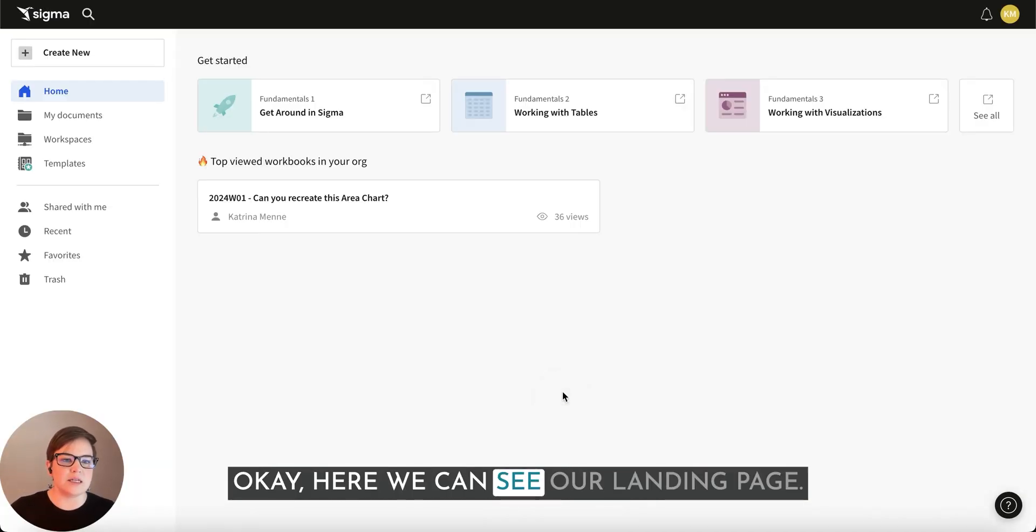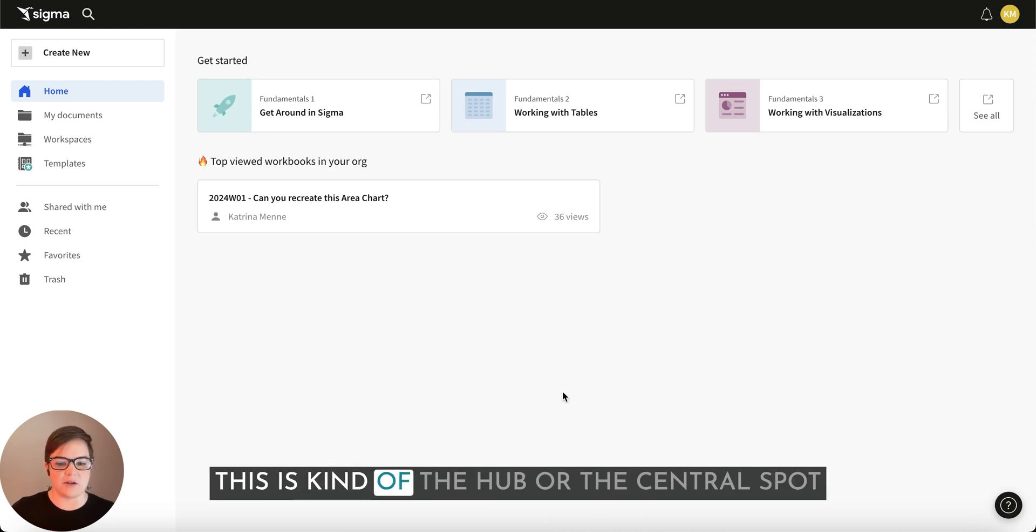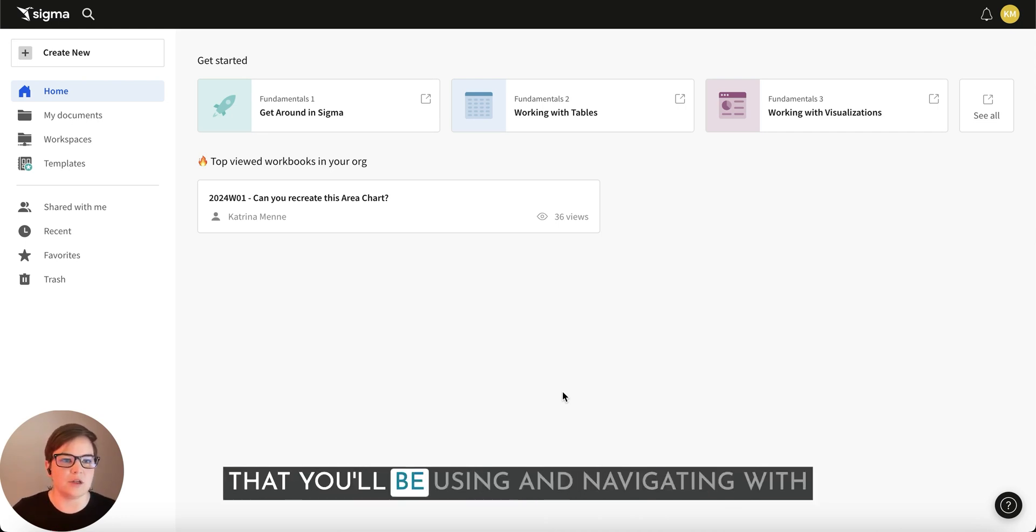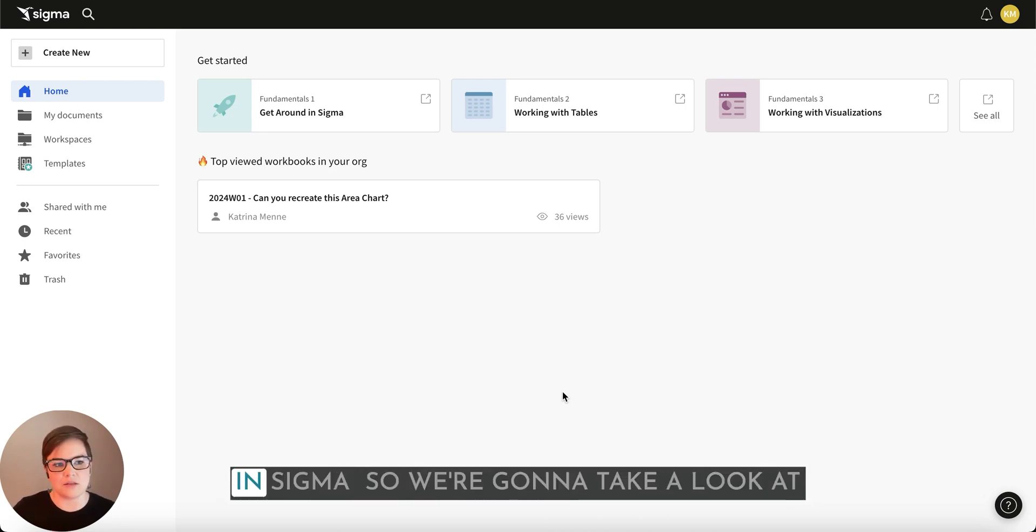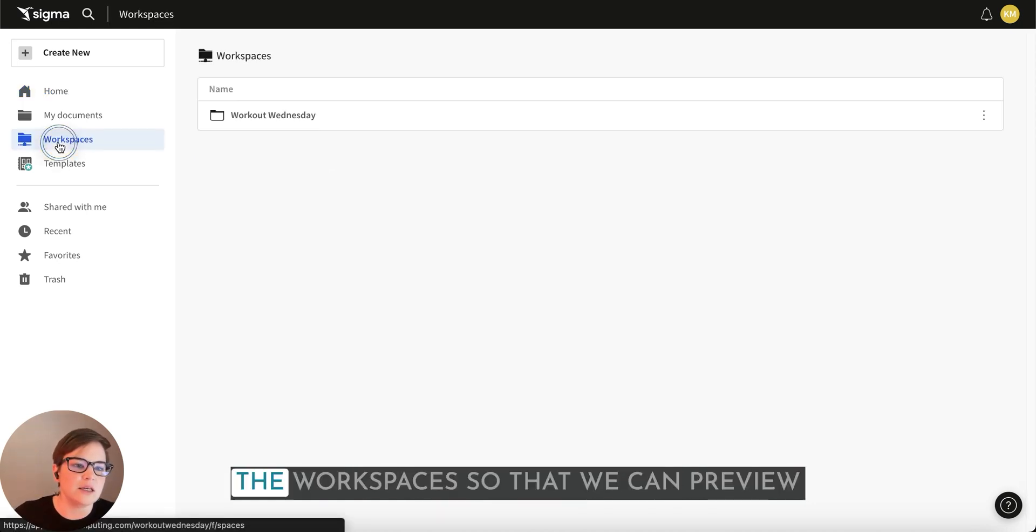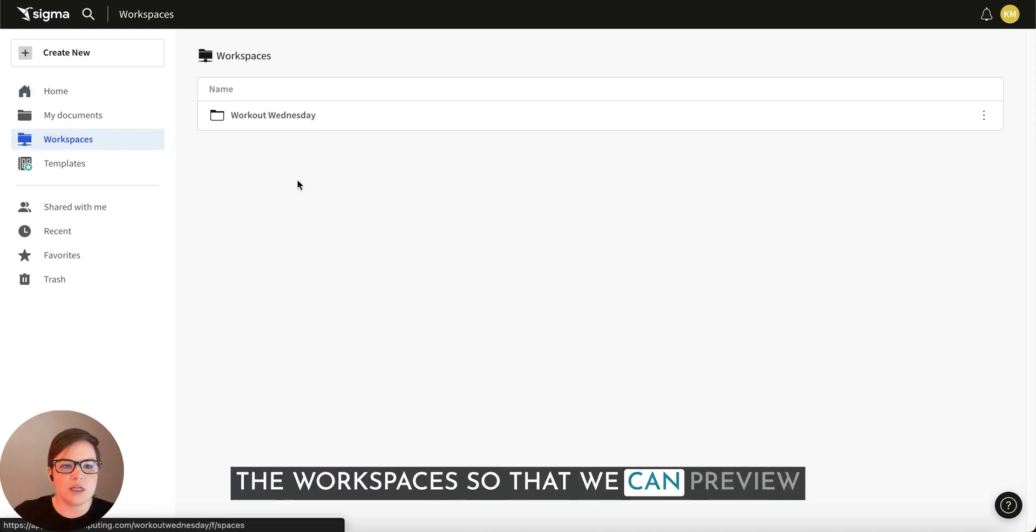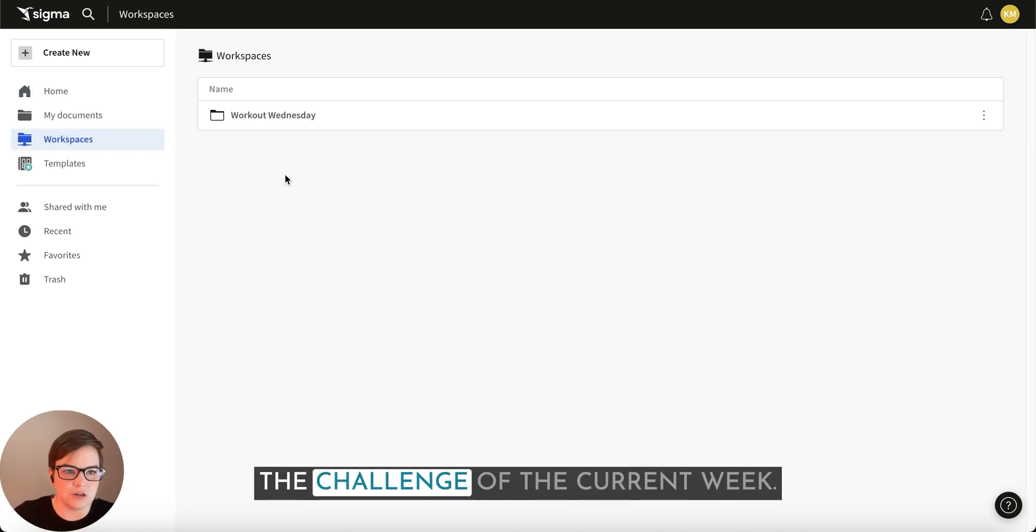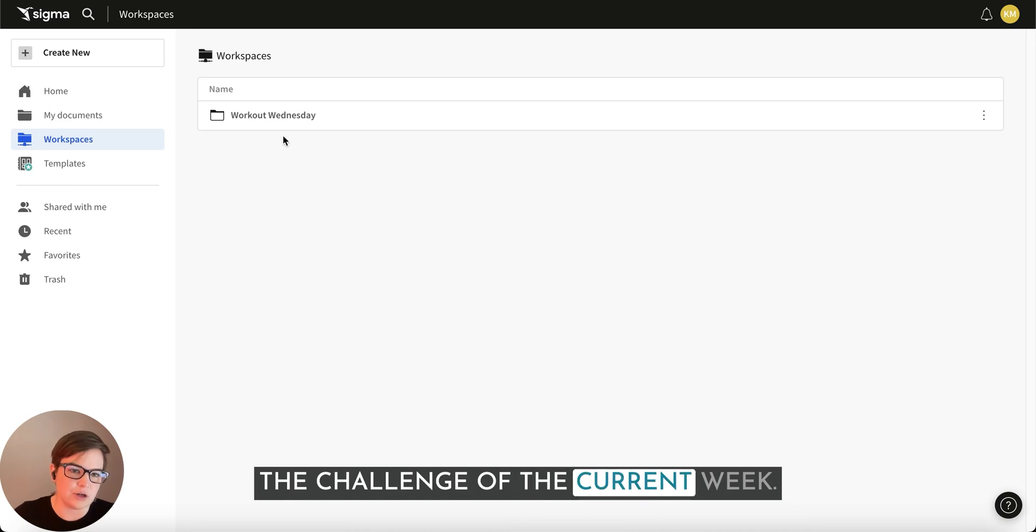Here we can see our landing page. This is kind of the hub or the central spot that you'll be using and navigating within Sigma. So we're going to take a look at the workspaces so that we can preview the challenge of the current week.